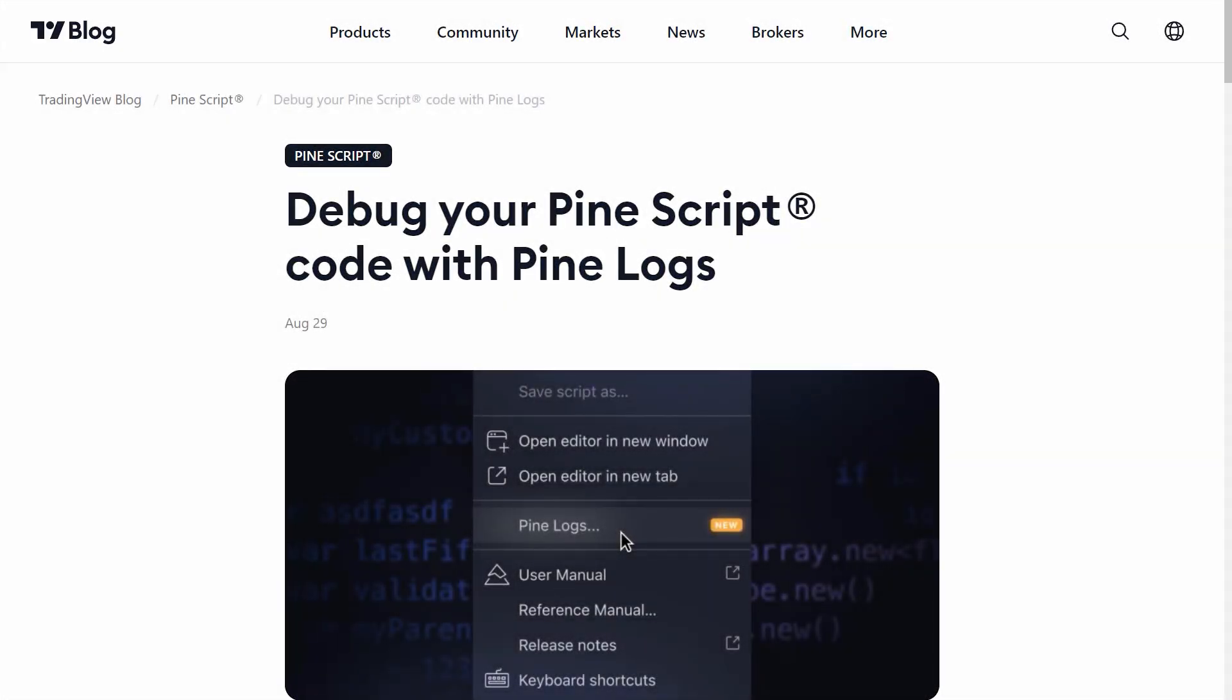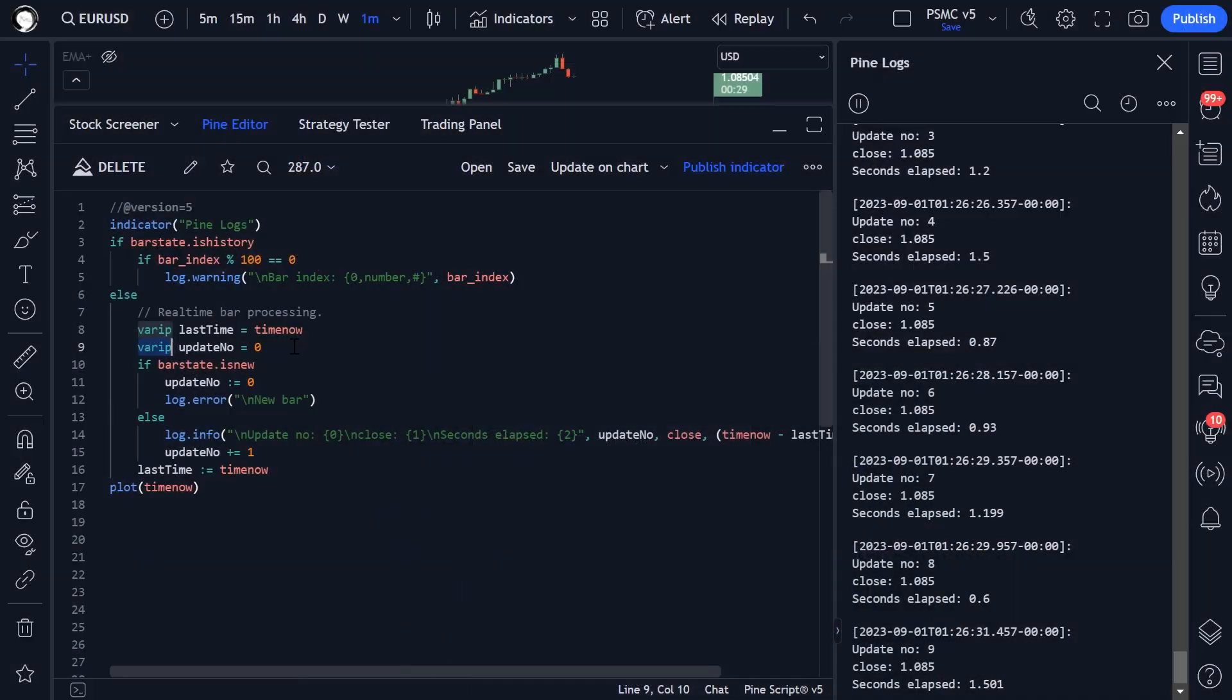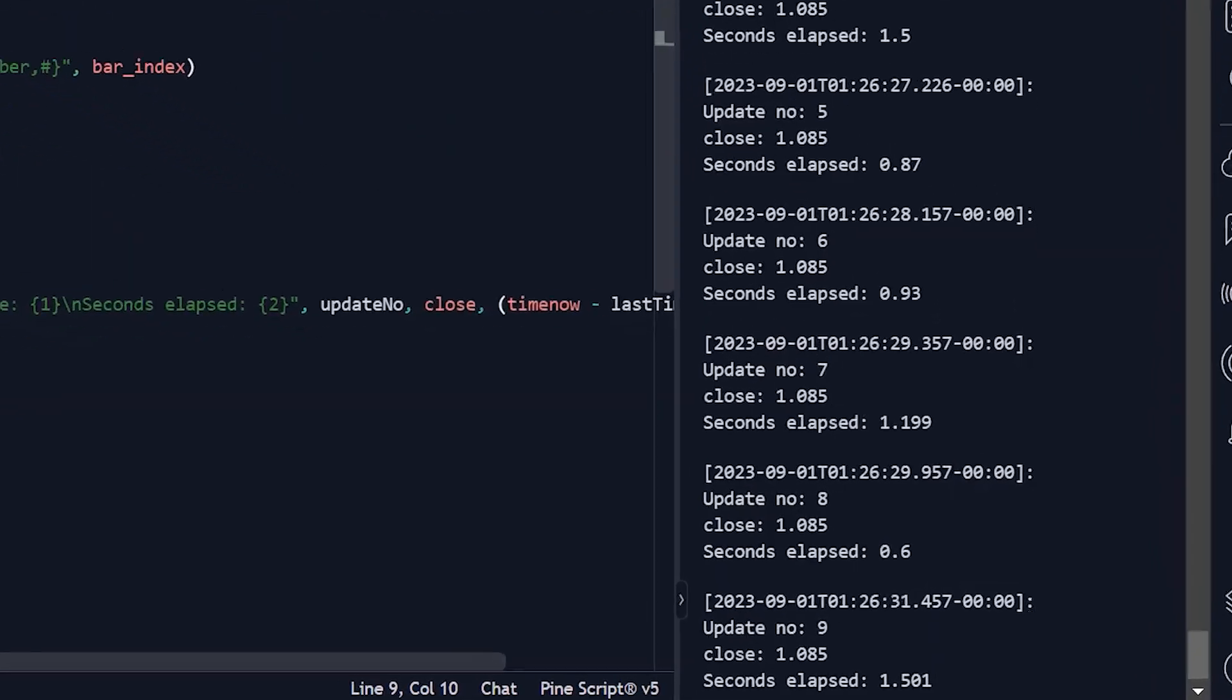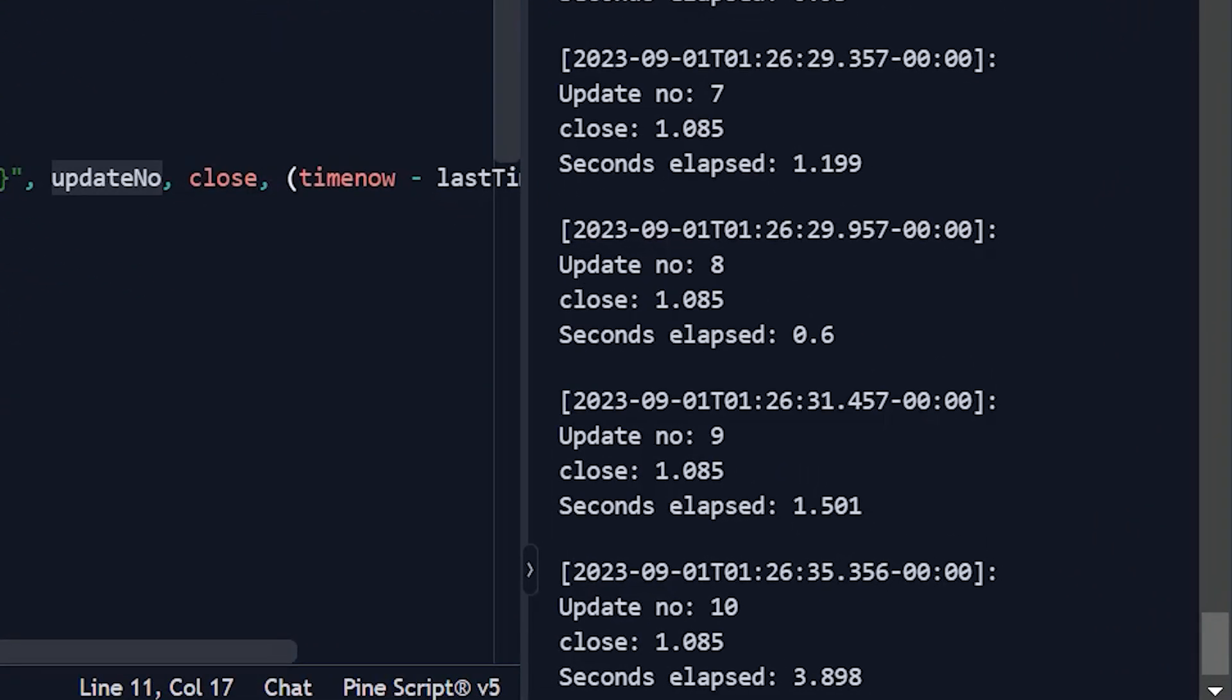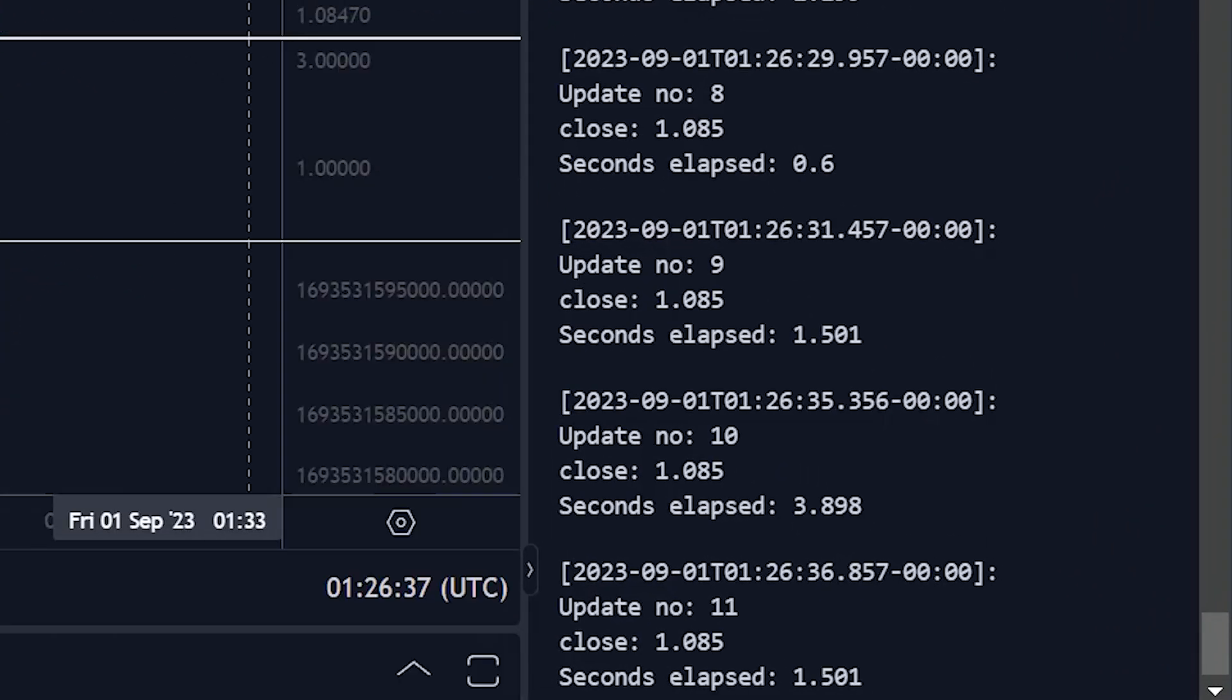I've been coding in Pinescript since 2017, and I have dreamt of this day for years. It's such a basic feature of any programming language that is so invaluable for debugging your scripts and figuring out why it's not doing what you want it to do.